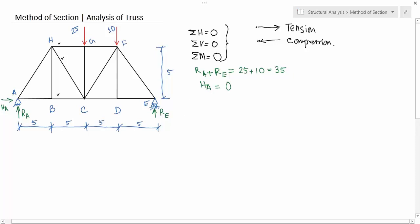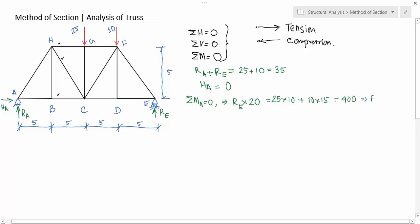You have to take the moment from any point — let's take the moment about point A. The force RE is creating a clockwise moment, so RE multiplied by the perpendicular distance, which is the whole distance of 20. The clockwise moments are 25 into distance 10, plus force 10 into distance 15. Solving this gives RE equals 20, and then RA equals 35 minus 20, which is 15.